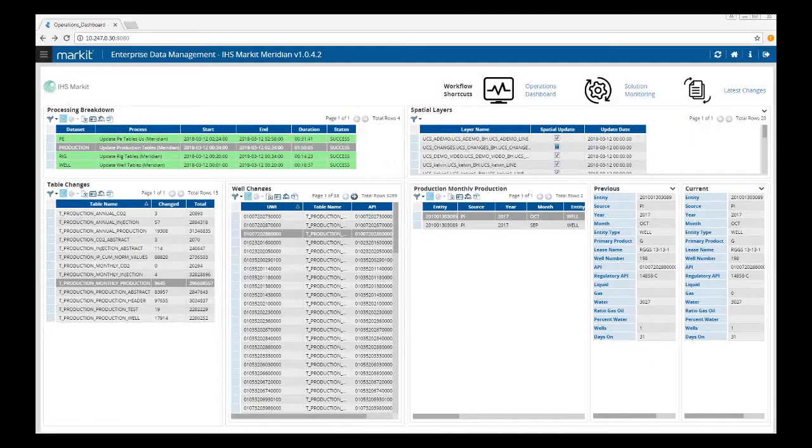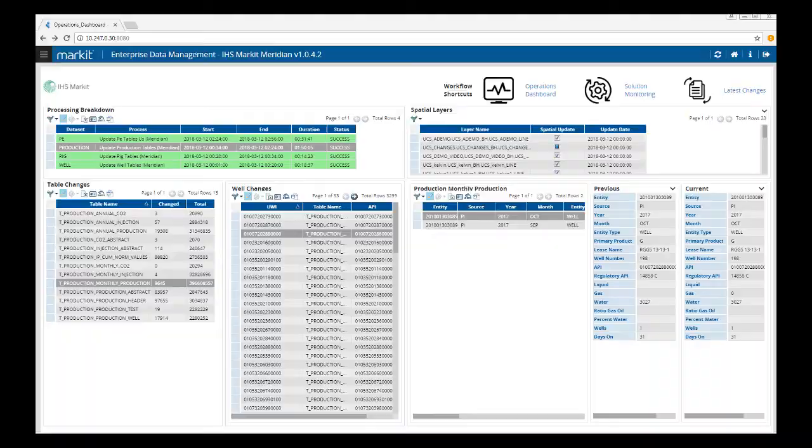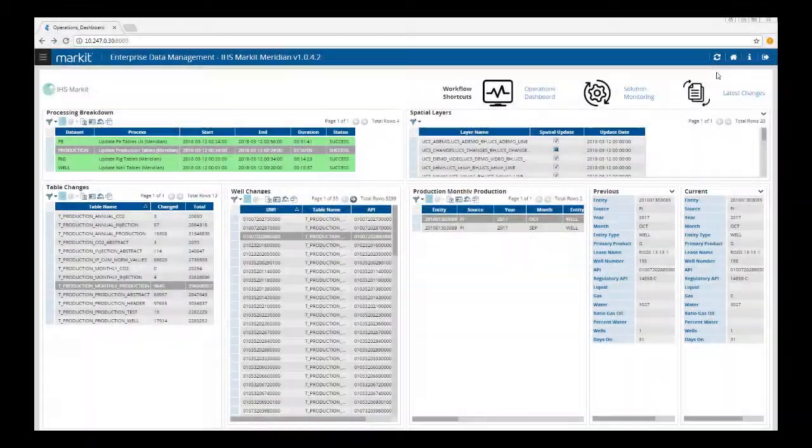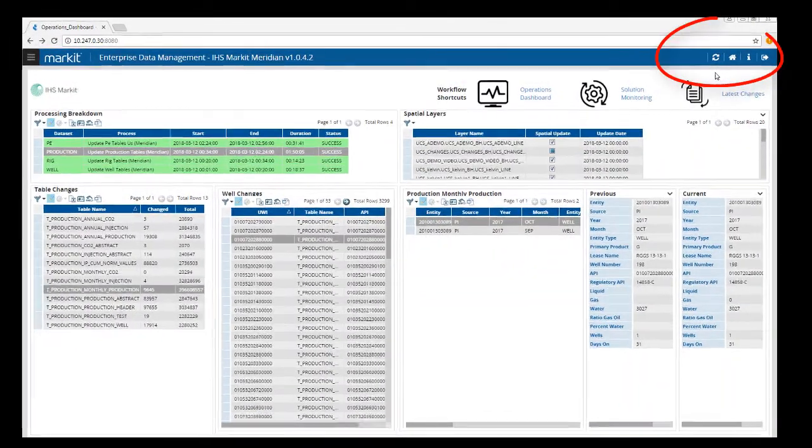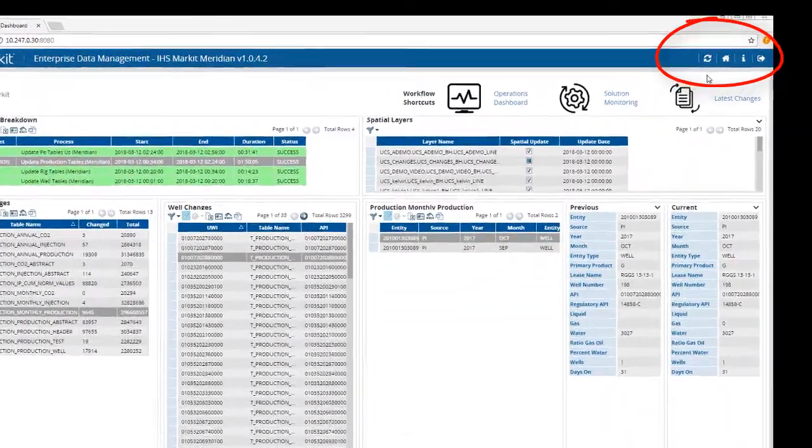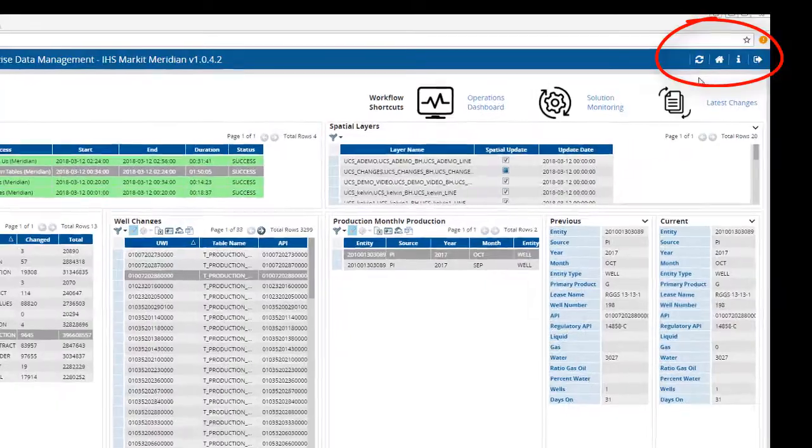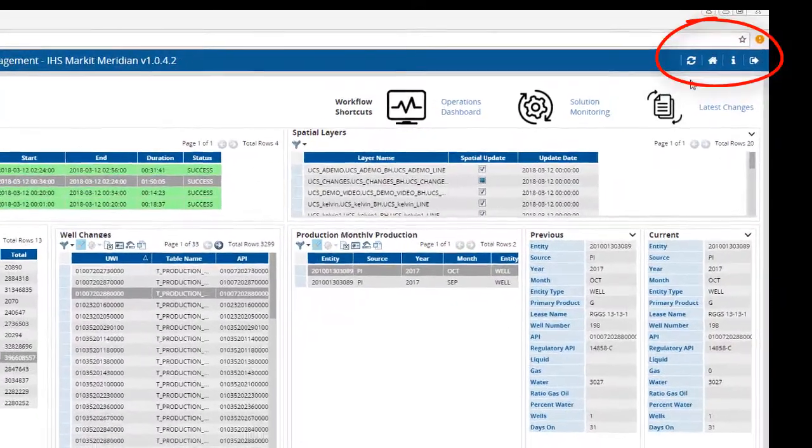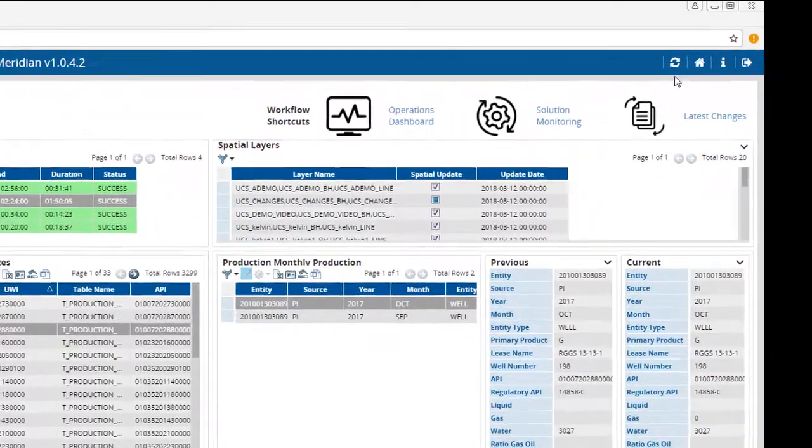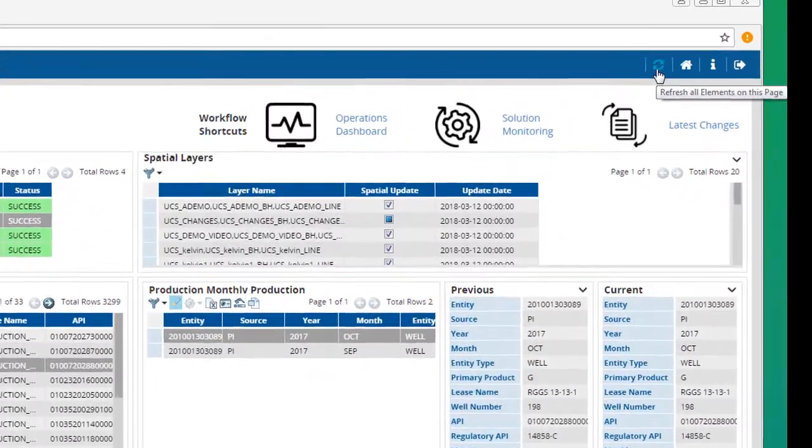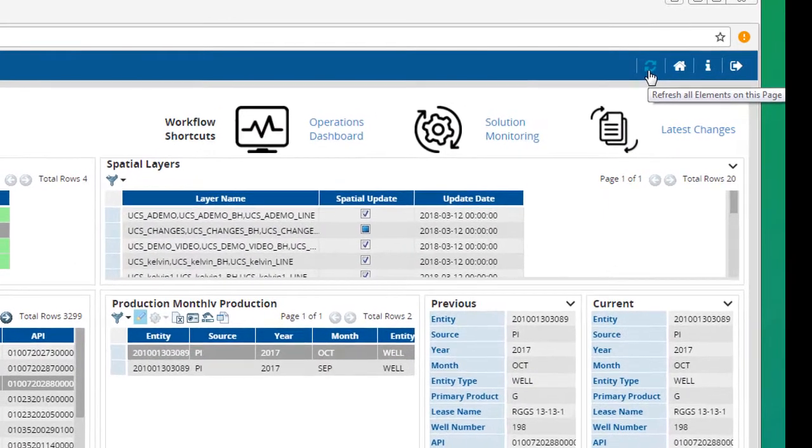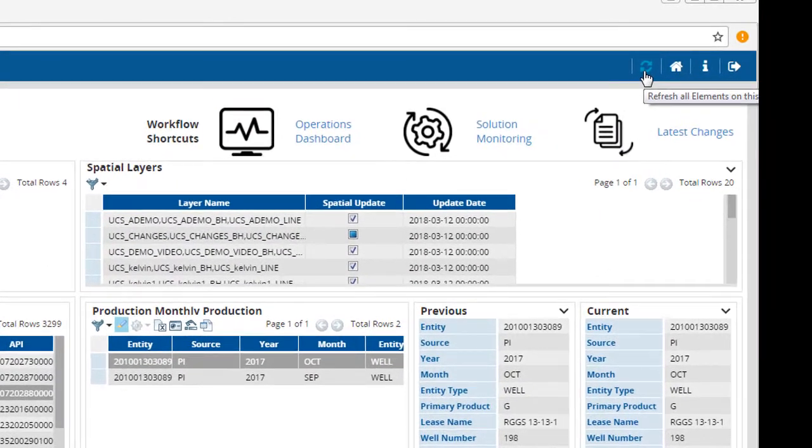The ribbon and menus are accessible from all screens in Meridian. The EDM ribbon at the top right has four buttons. When you hover your cursor over the buttons, it will give you a tooltip to tell you what that button does. The first one refreshes all the elements on the page.